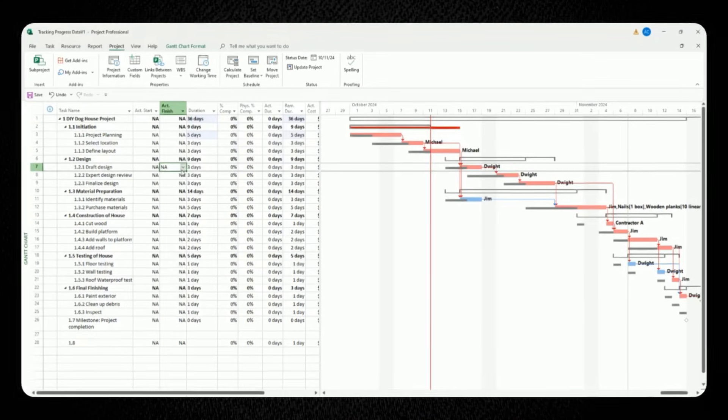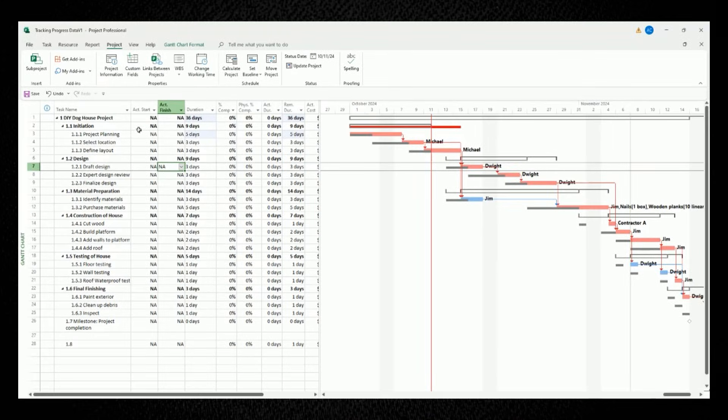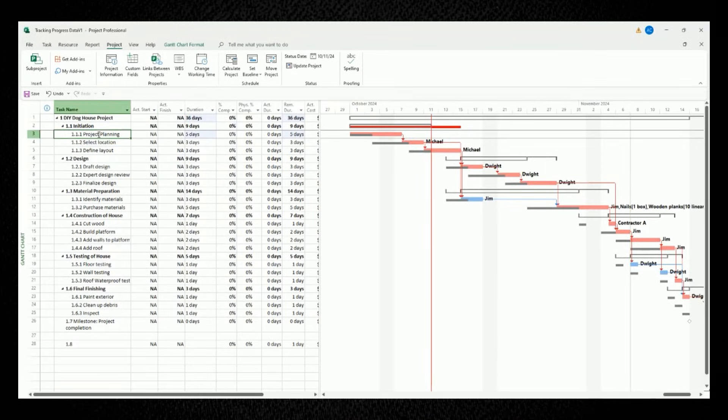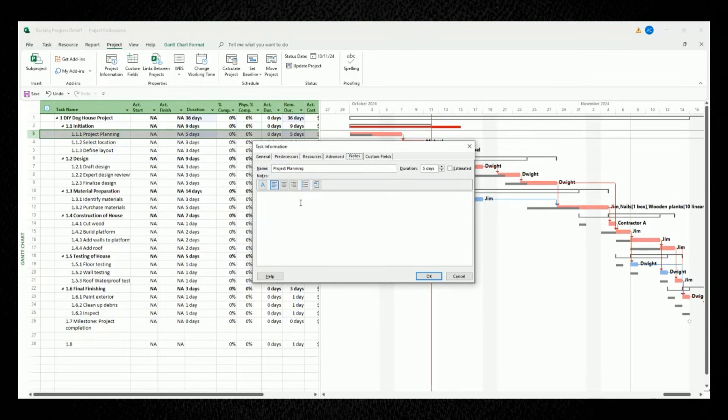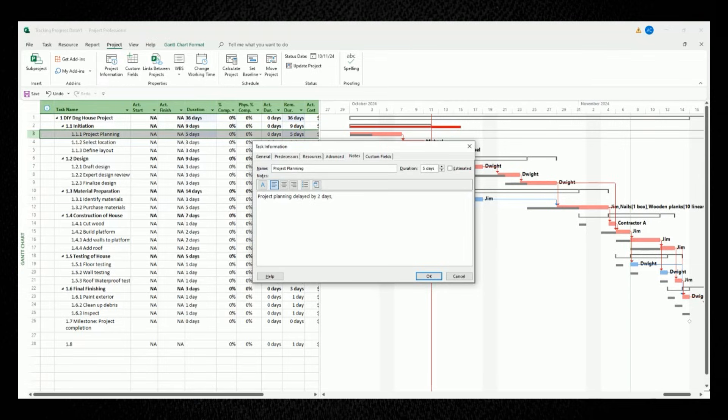Since this task has been delayed, I recommend as best practice to include a note for this task to document the rationale for why a task needs additional time. To do that, double-click on the task name for project planning, and you should see this new dialogue window appear for task information. Select a tab for notes, and it's here where we can enter in any information that's related to the task and what caused it to be delayed.